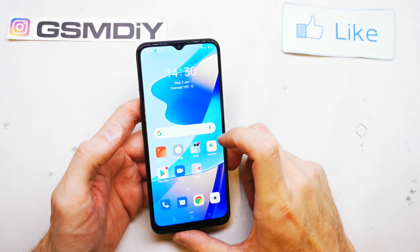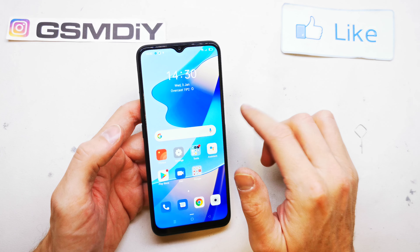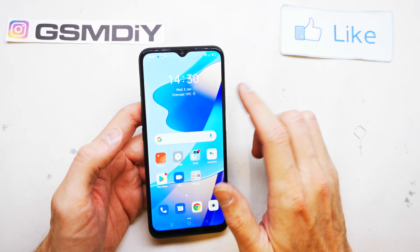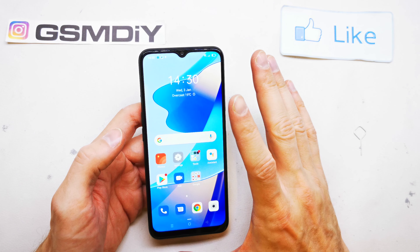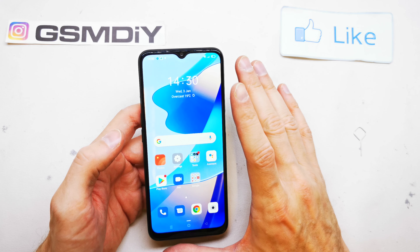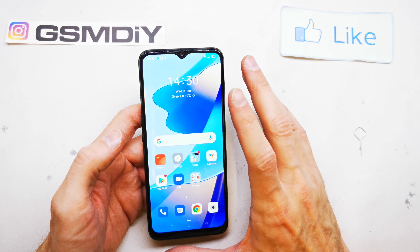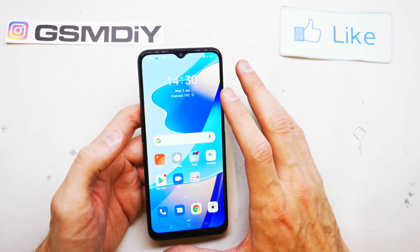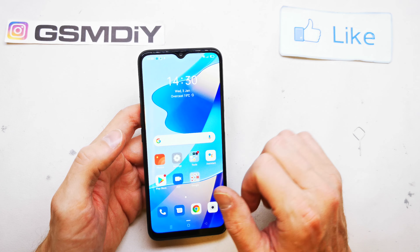Hi, welcome back to the Duet Yourself channel. Today I'm going to show you how to check your SIM number or mobile number in your Oppo A16.